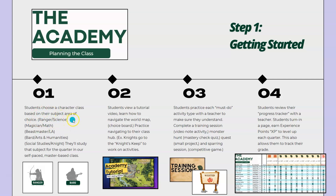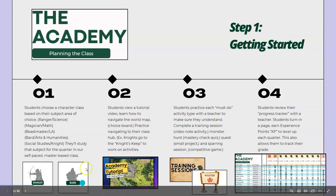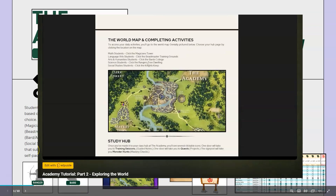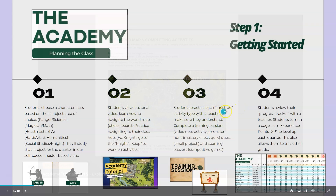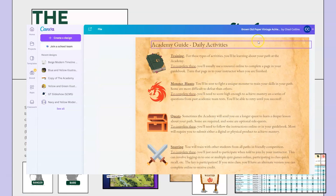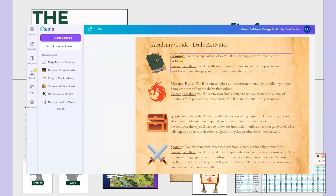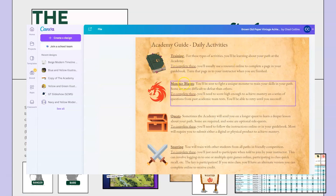So if you're studying science for a quarter you're going to be a ranger that quarter. If you're studying math that quarter you're going to be a magician. Once students choose their character class and choose what they're going to study, we do a quick tutorial video to show them how our Genially hub works and how they can get to their various activities. Students have a variety of must-do type activities that we'll talk a little bit more about as we go.